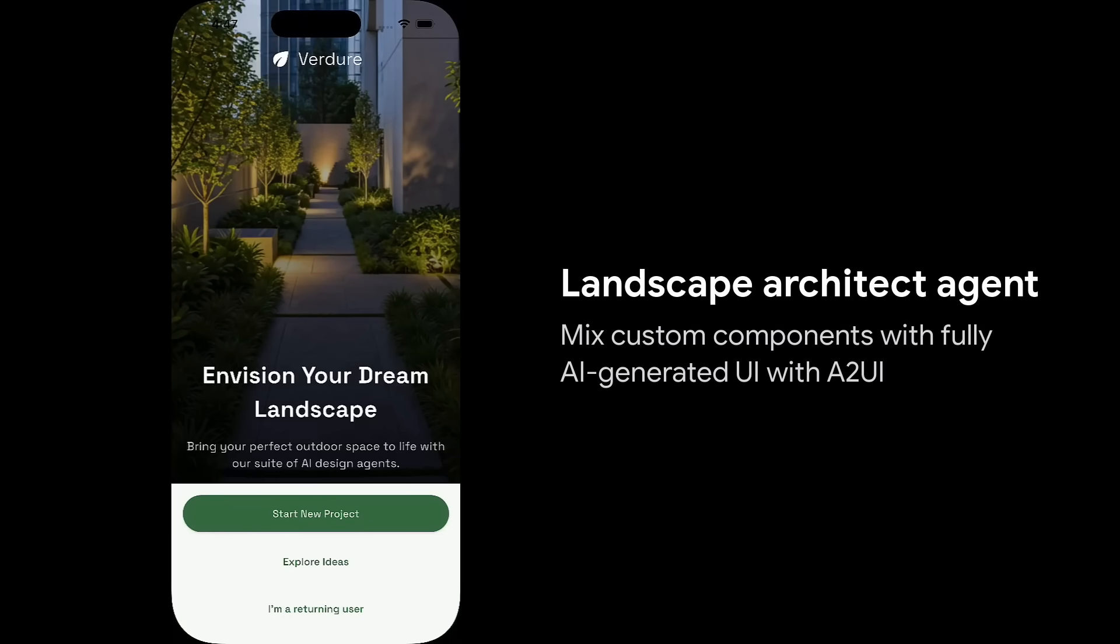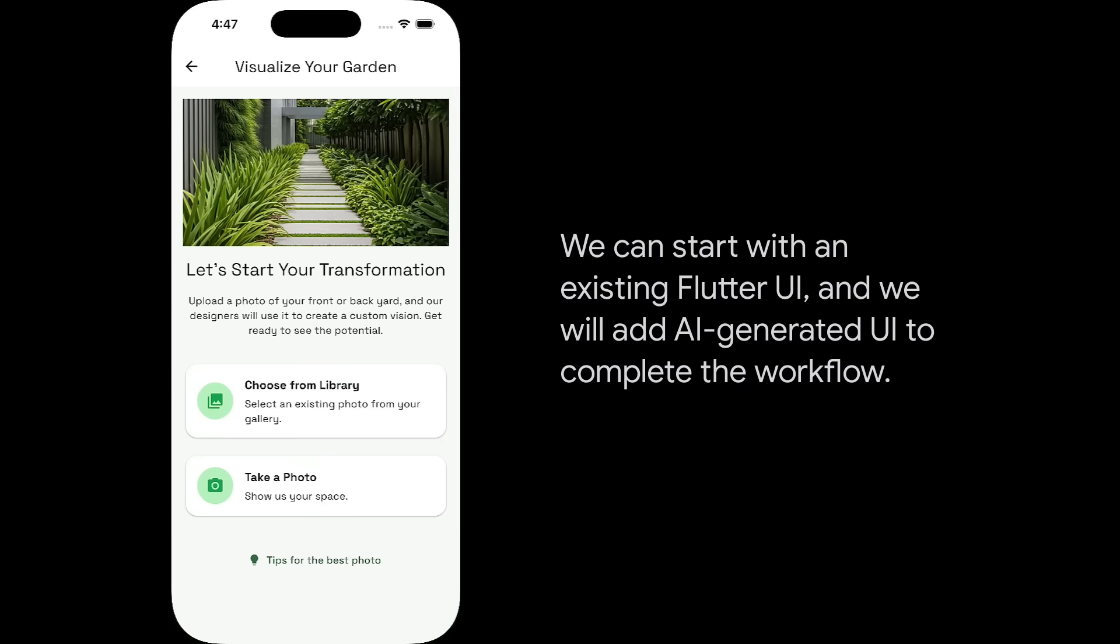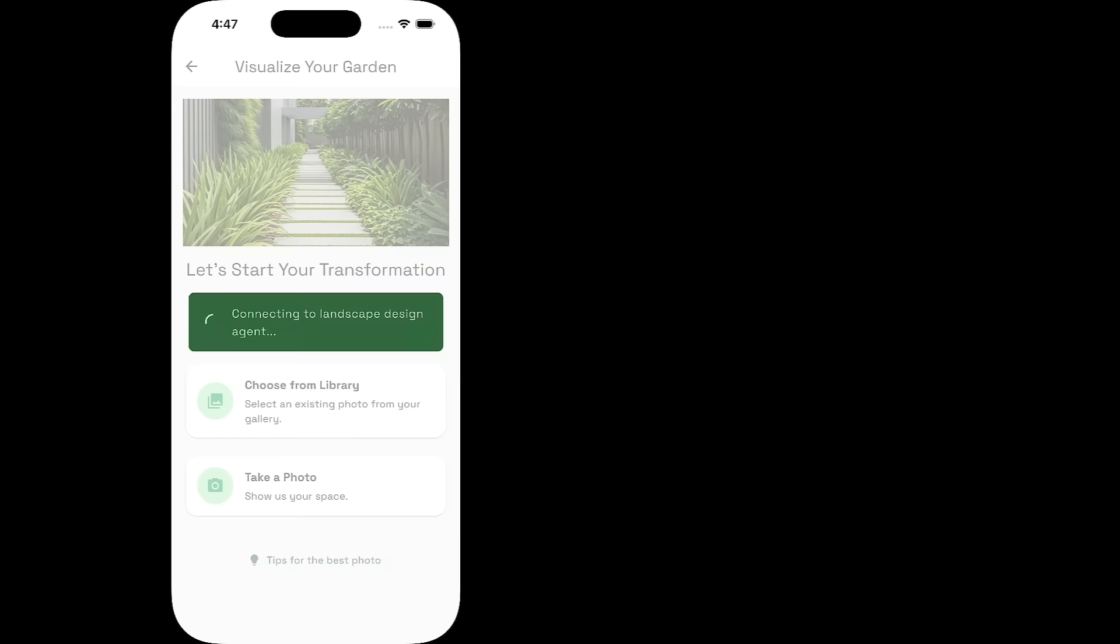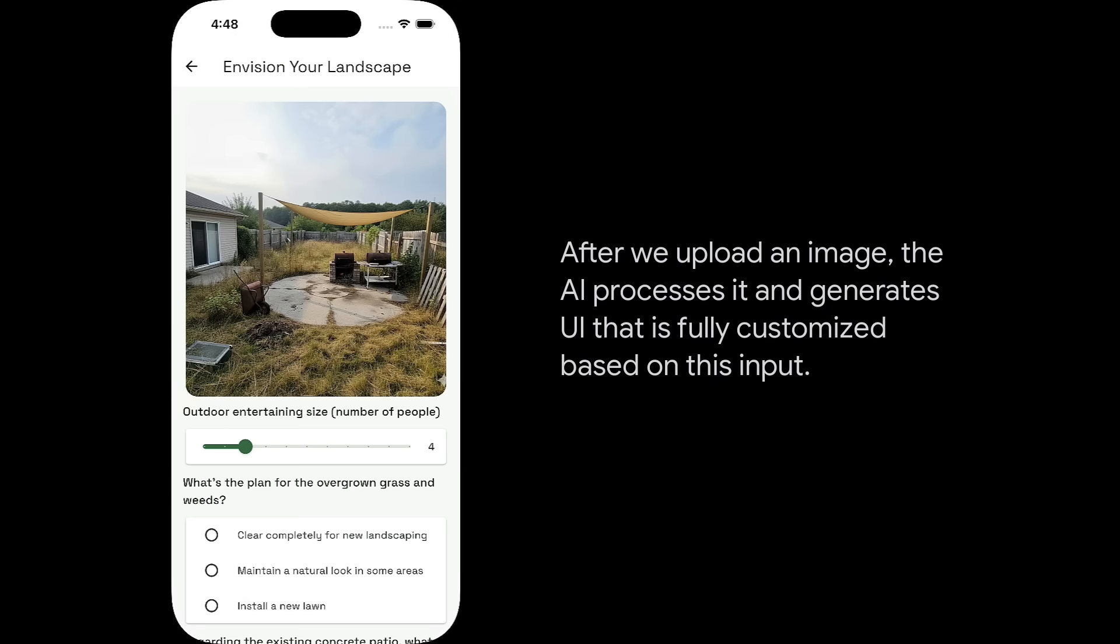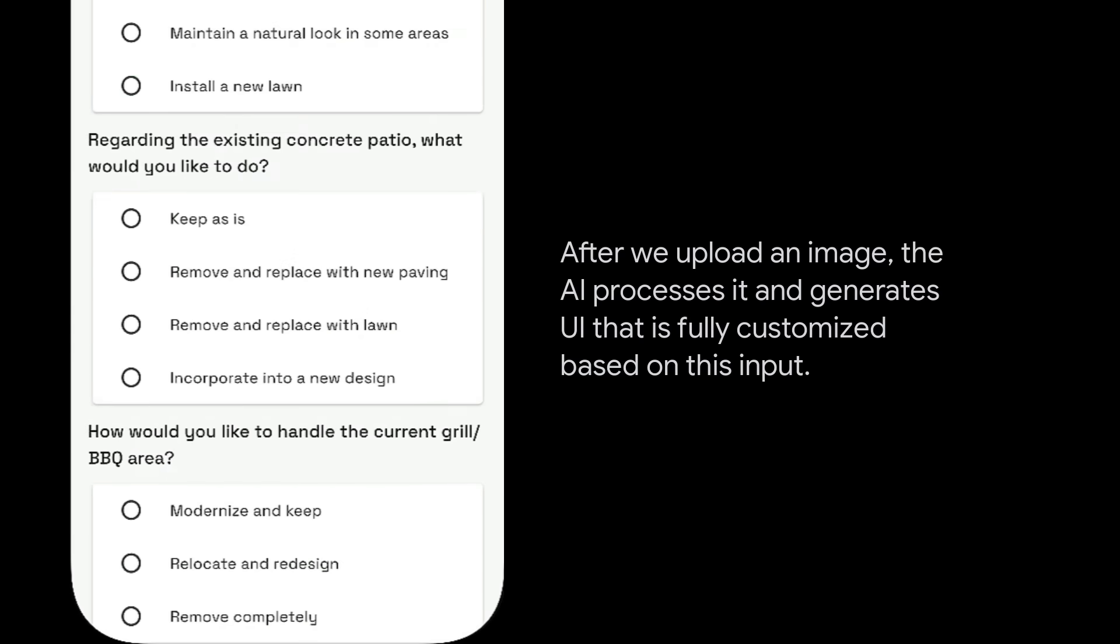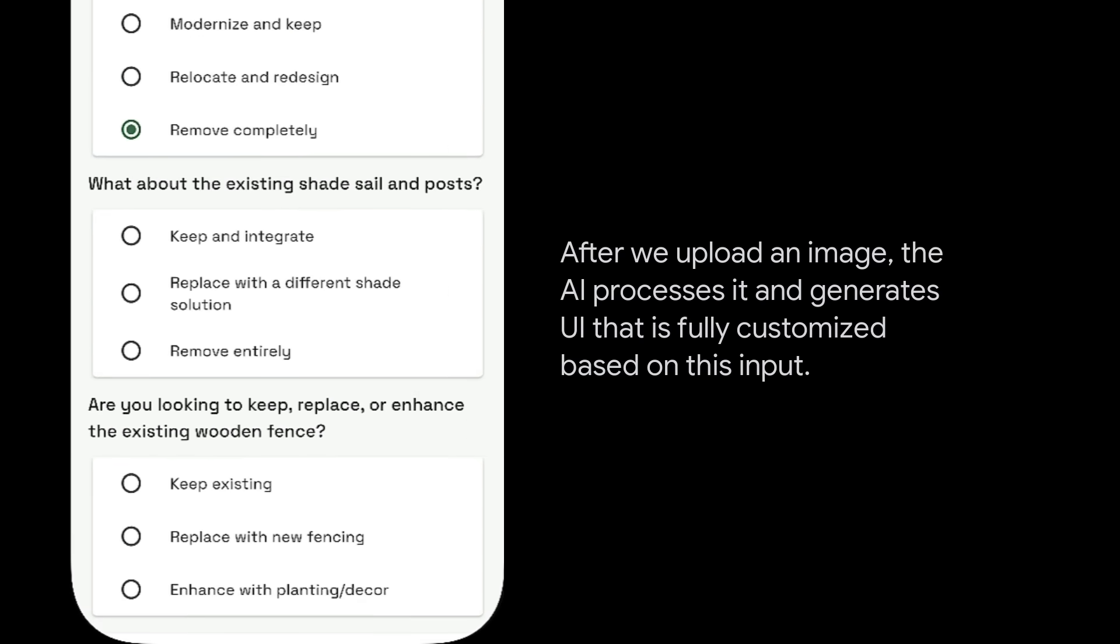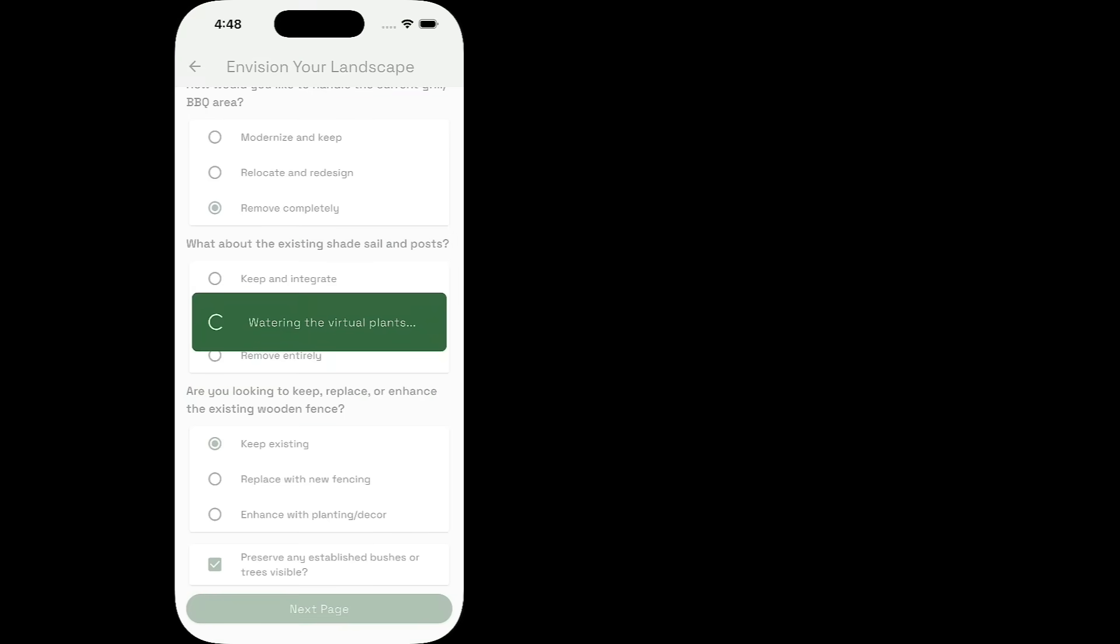Just take a look at this demo. It's a landscape architecture app, and essentially you can upload a photo and then the agent is able to analyze it with Gemini. From there, it can automatically generate a custom form that's tailored to the user's landscaping needs.